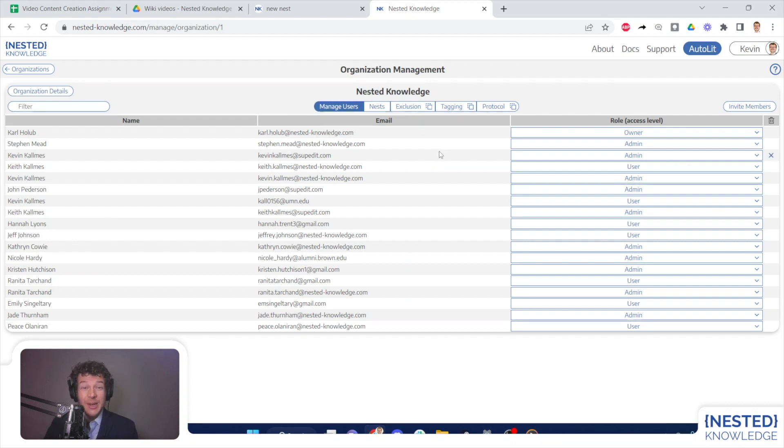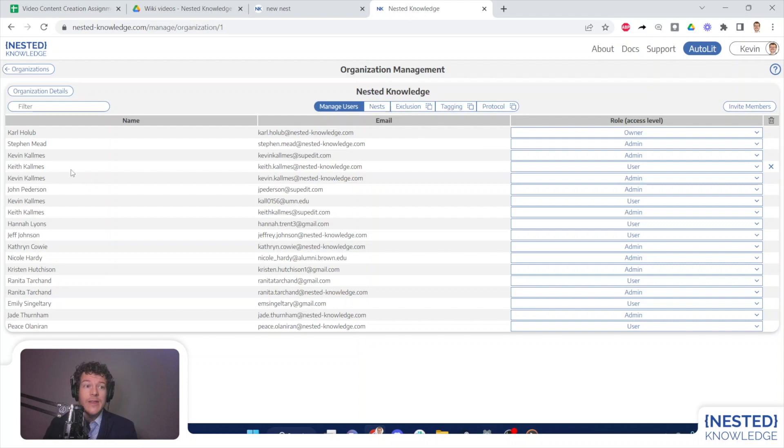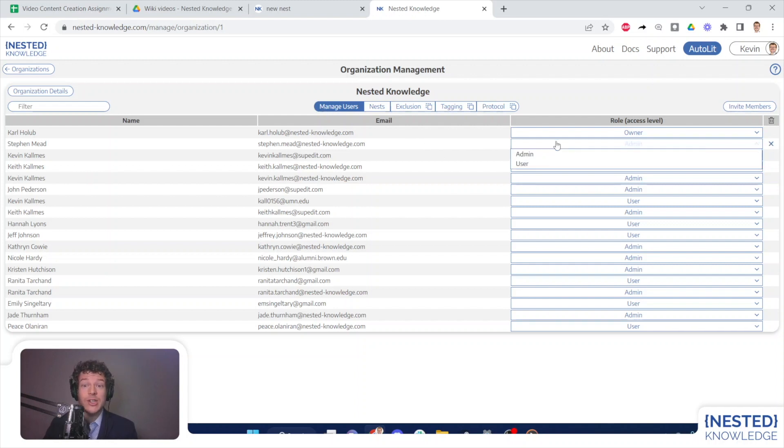Once they have accepted their status as a member or as an admin, they will be listed in this Manage Users page, and I will at that point be able to adjust their status as an admin or a user.